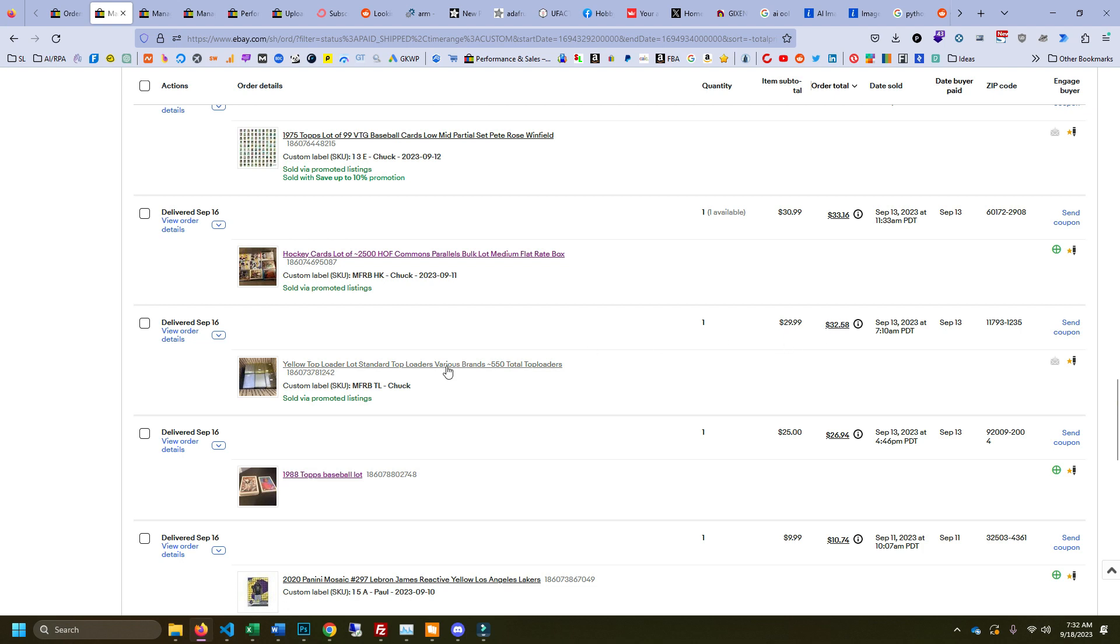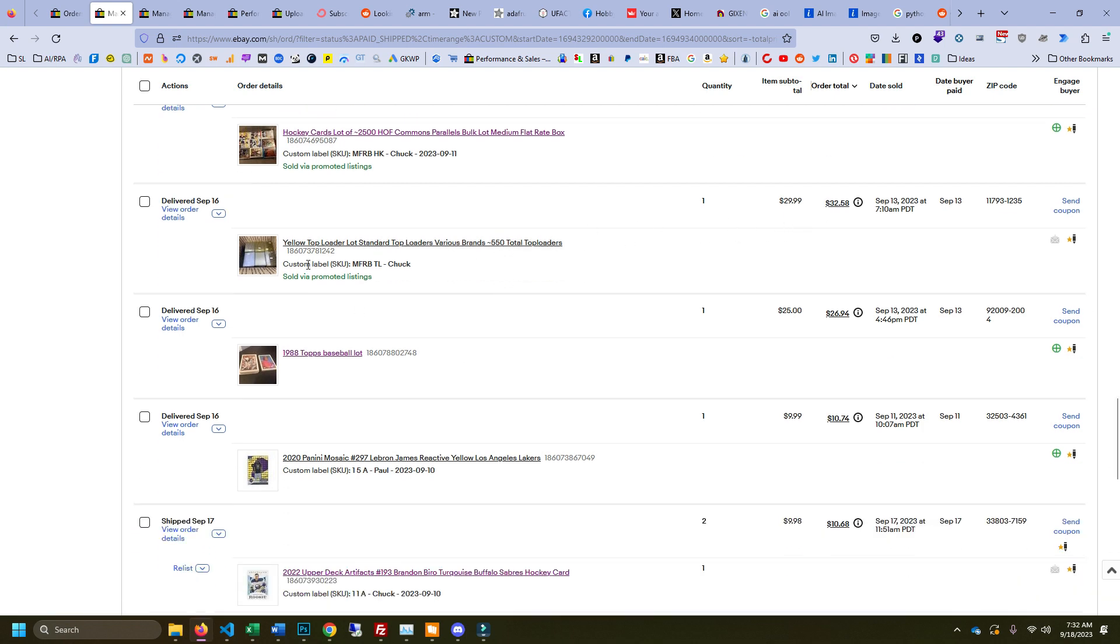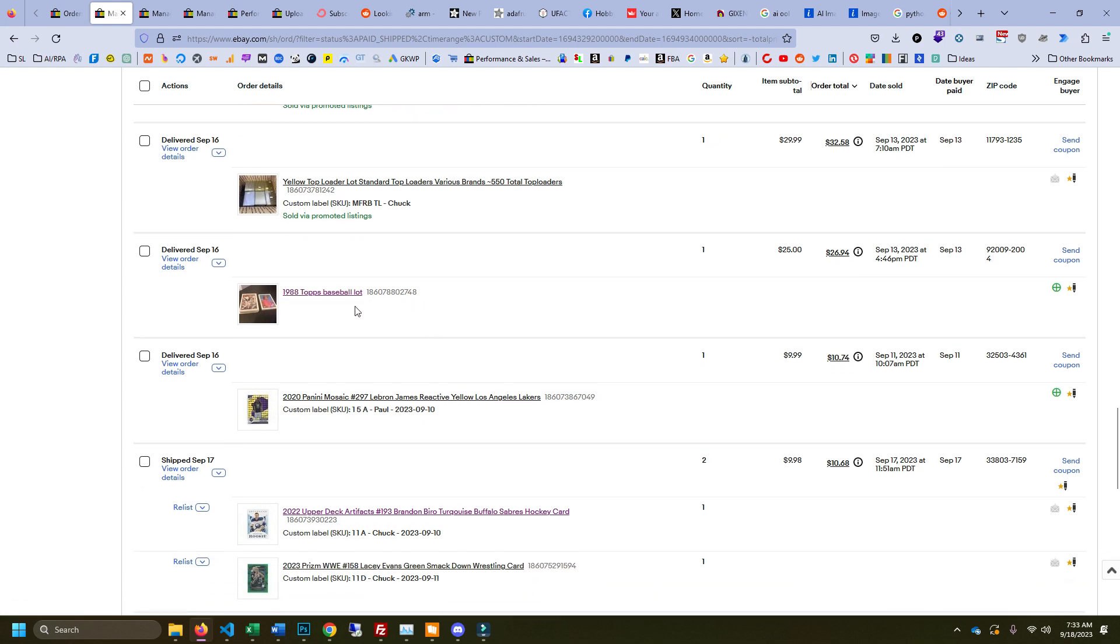Medium flat rate box full for 30 bucks. I used to throw them away and then I found out people buy them, so now I throw them in a medium flat rate and I sell them. This was, I worked out a deal with a customer. This was 1988 Topps baseball. This particular customer is trying to get a set graded and have every card PSA 8 minimum.